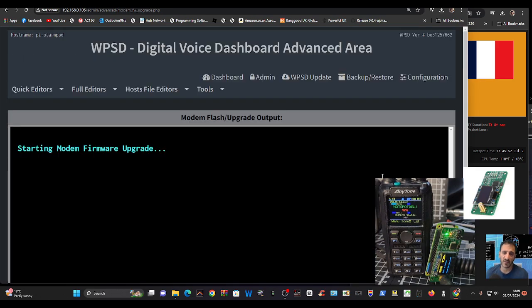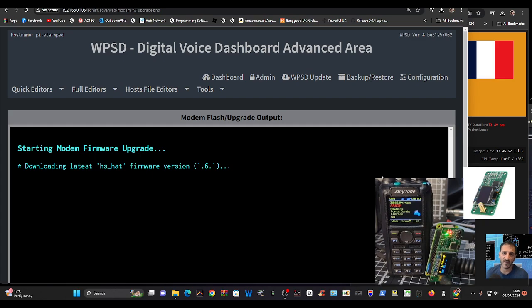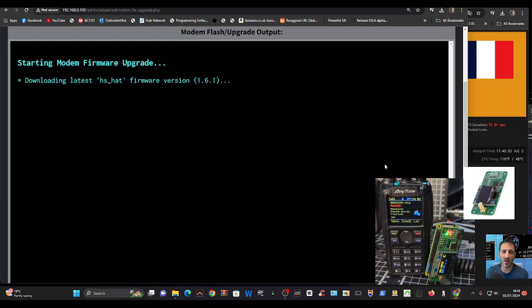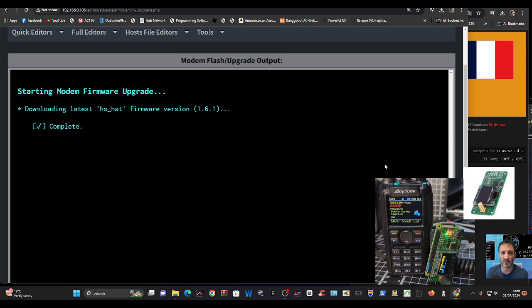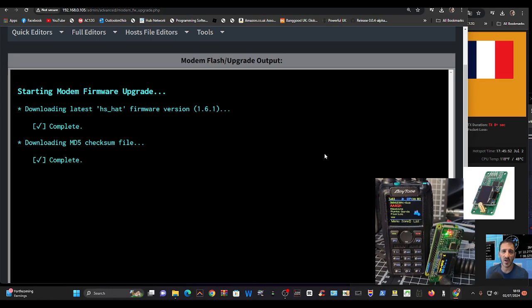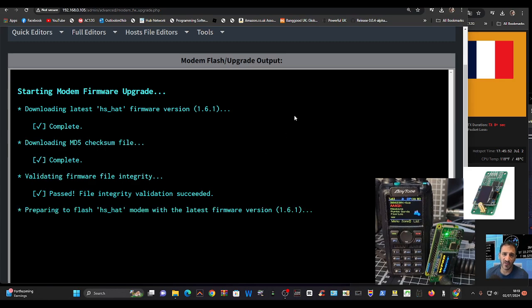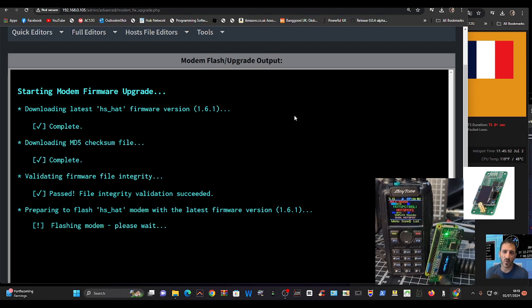This should do this for you. I have actually already got version 1.6.1 on there, but I'm still going to tell it to do it anyway. Most of you will be running an older version. Once you've done this, then you're going to be able to use M17. That was quick because it's already done it. It says past, still going on, preparing to flash hat. It's still going to do it, so it downloads the firmware onto the system.